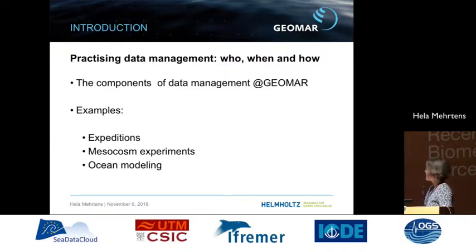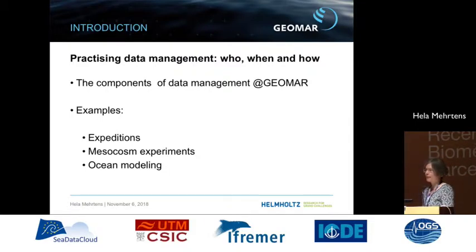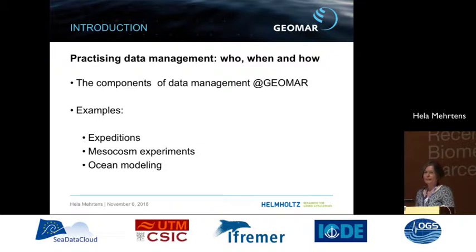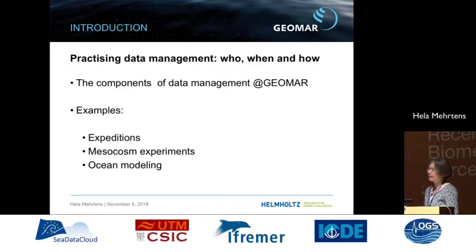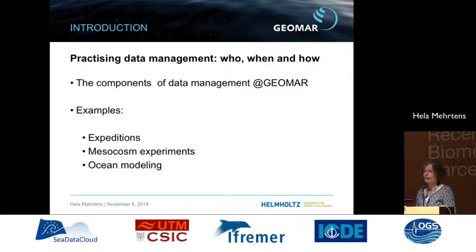I want to start by telling you who, when, and how we do data management. We are a data management team at our institute of about five persons, supporting around 400 scientists. In between, we have installed a data steward role for the research units — someone who serves as the link between the scientists and the data management — because we find it still needs a lot of communication to get this workflow running.